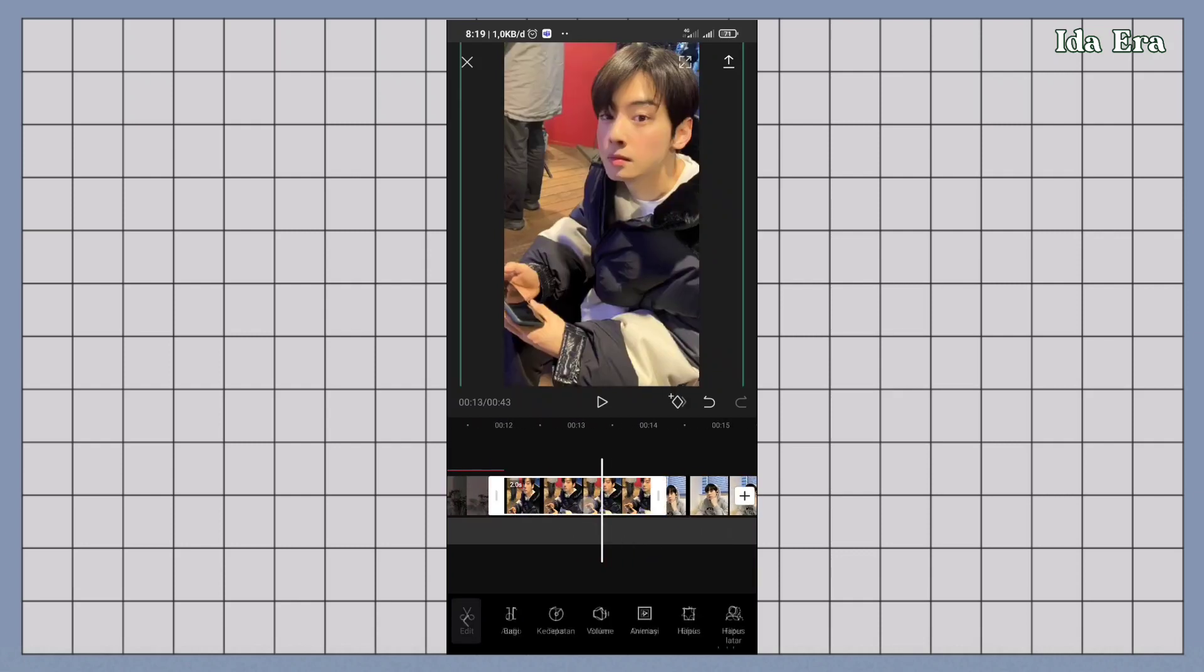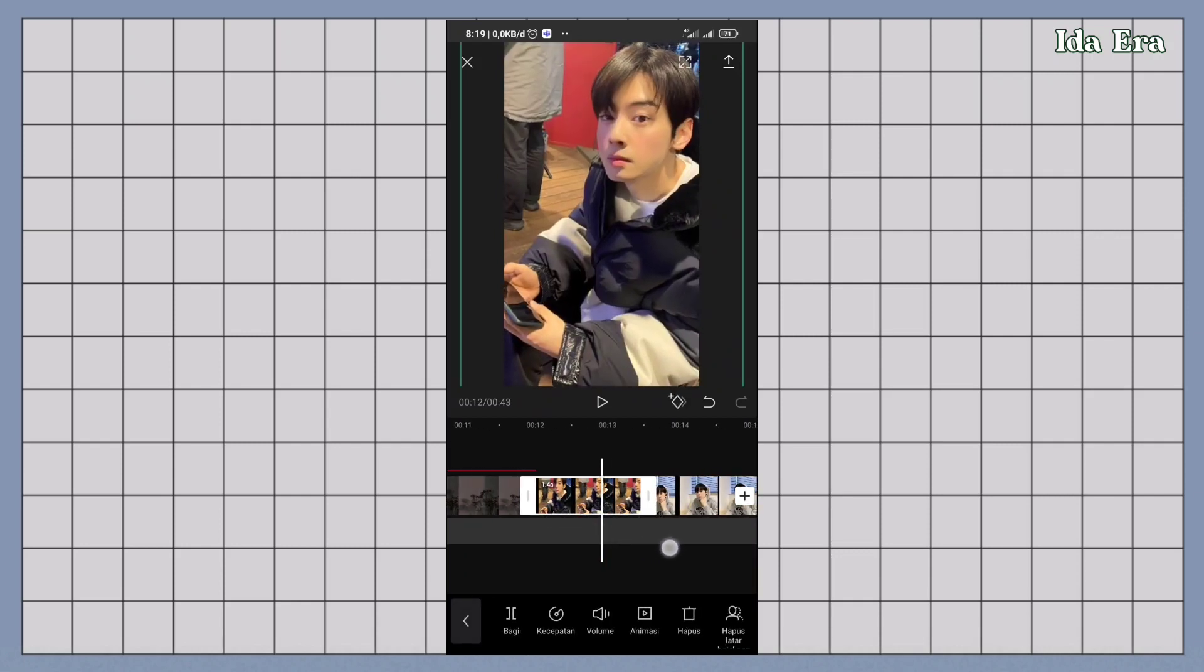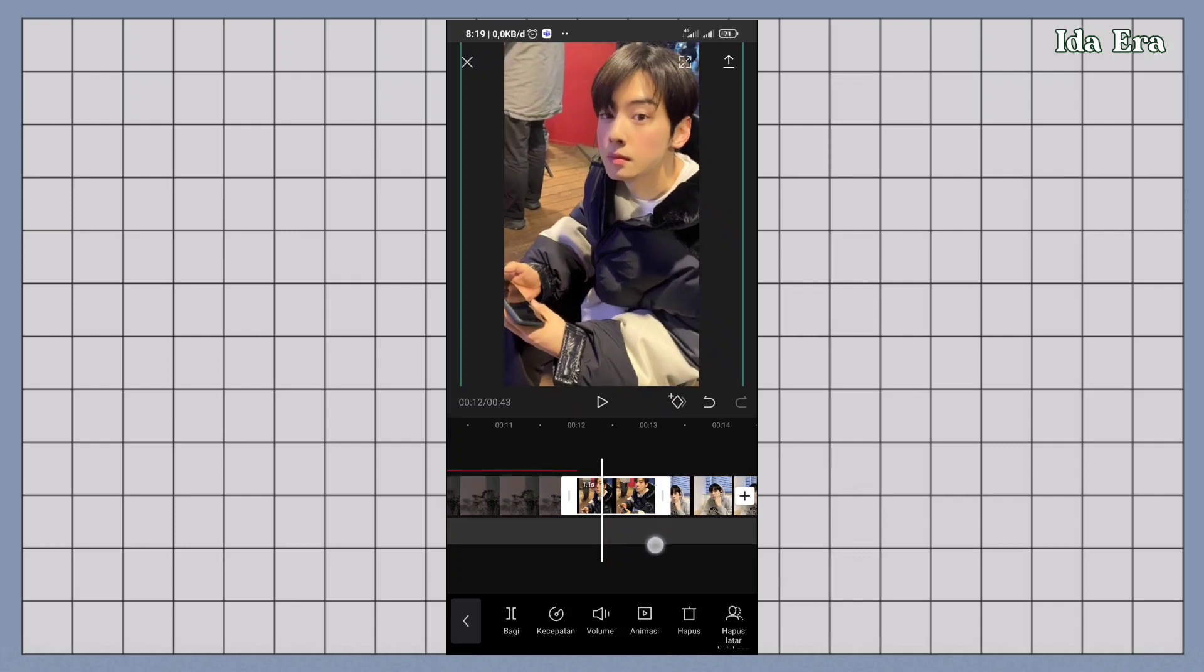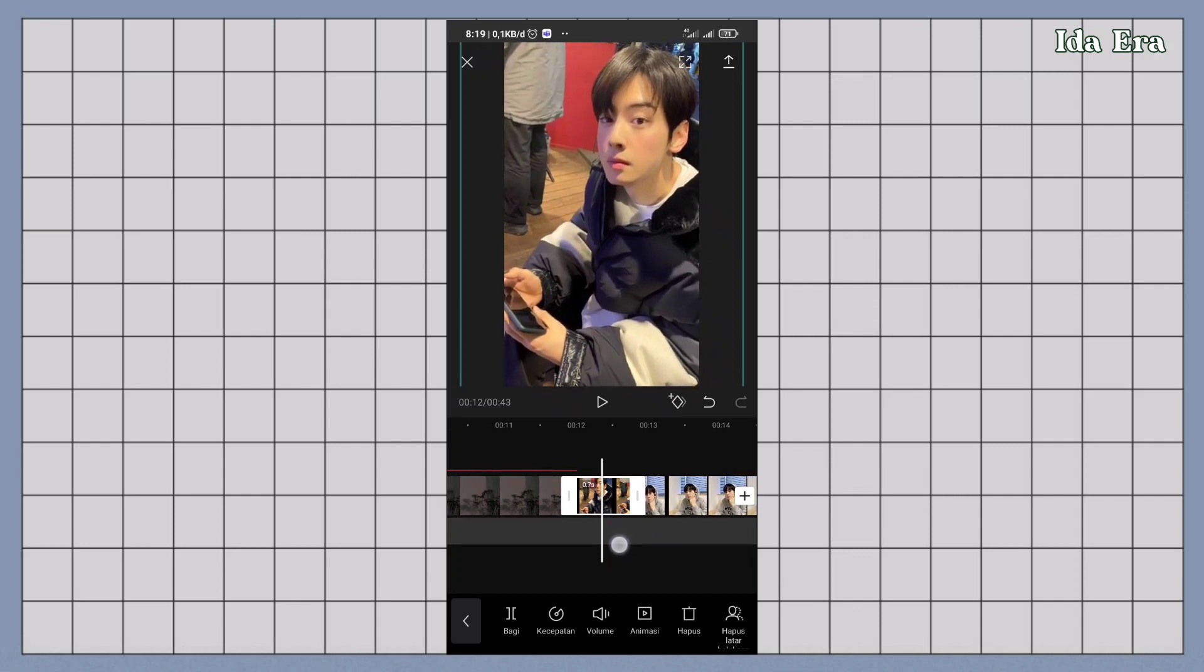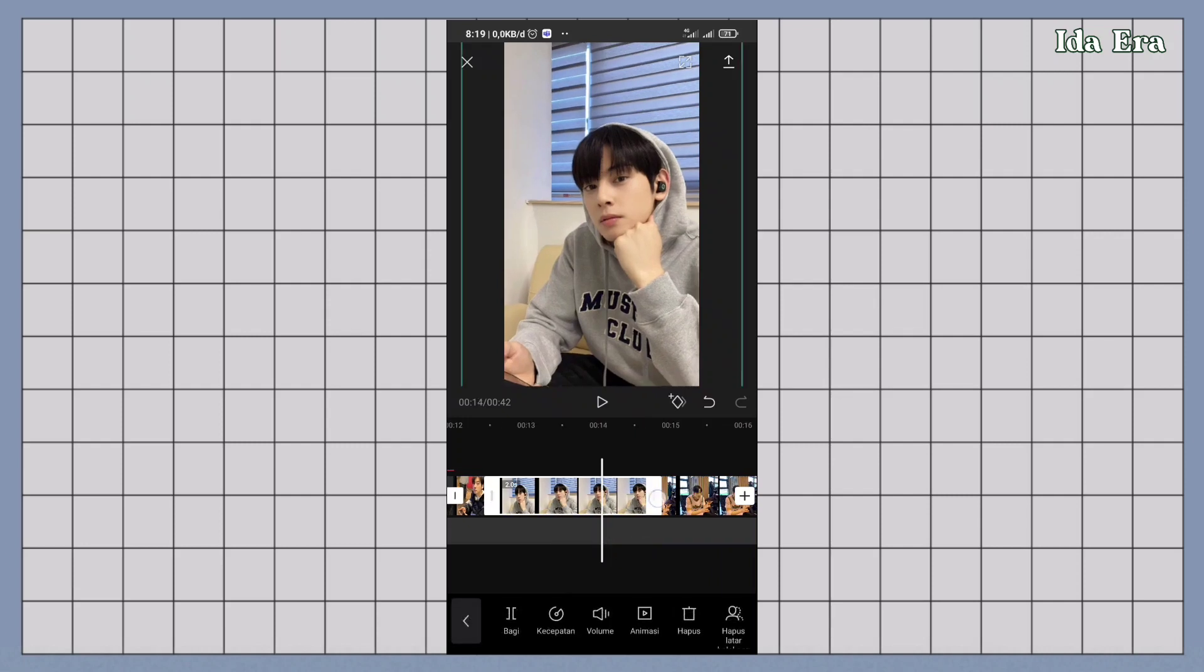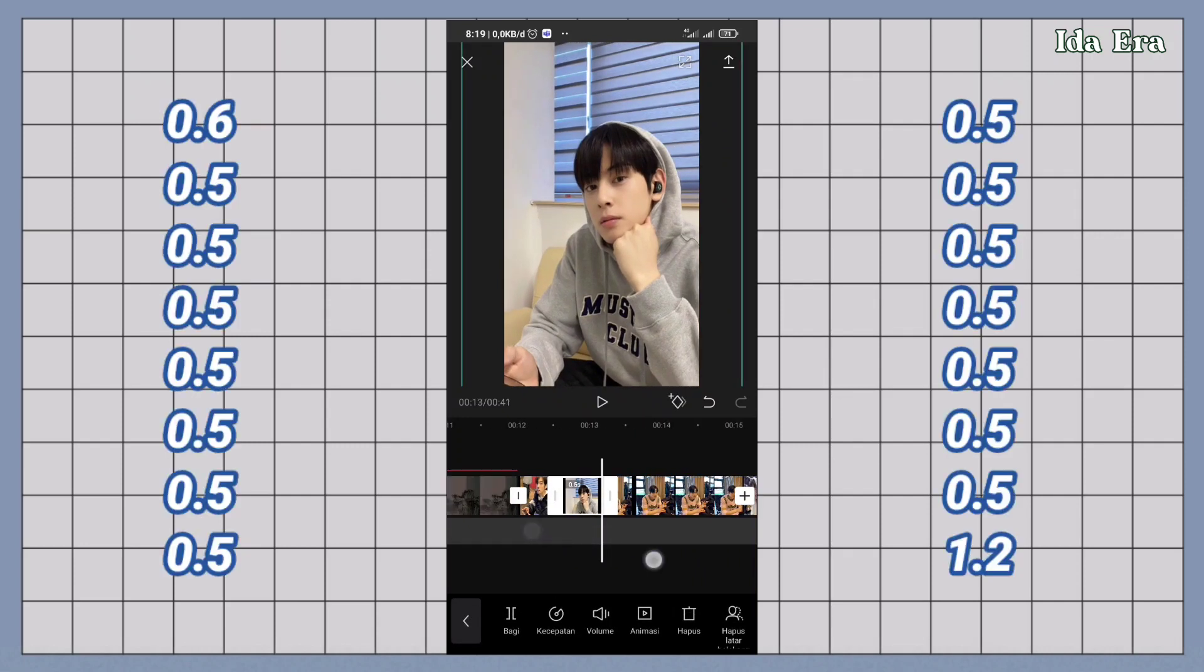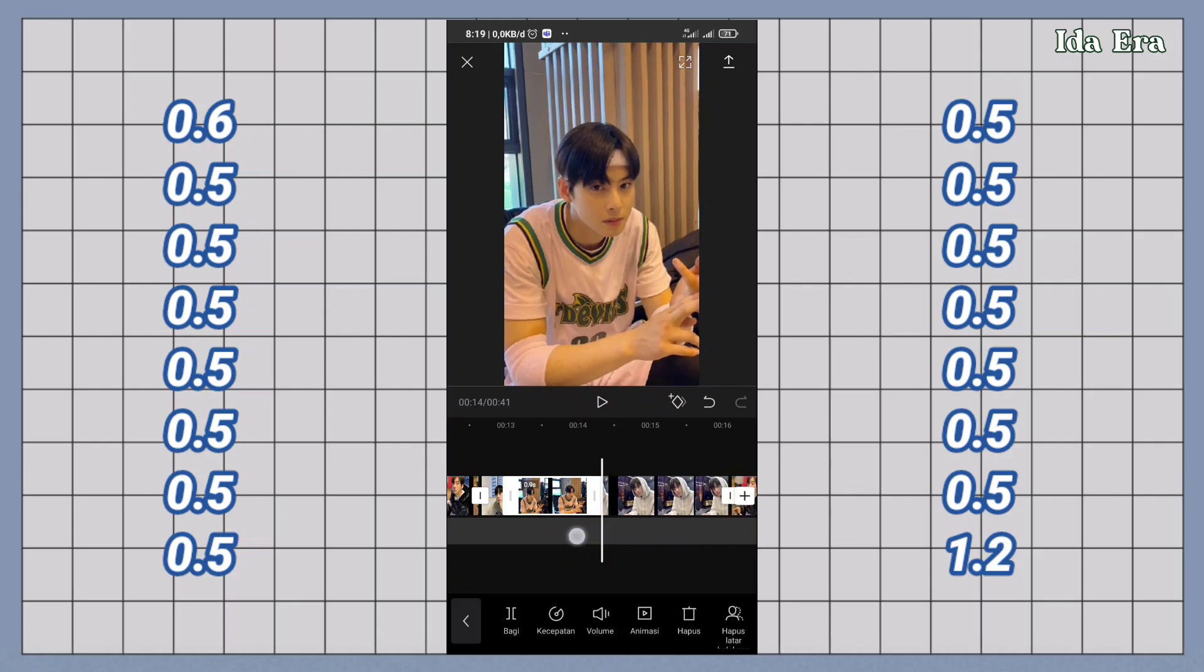Kalau udah, atur masing-masing durasi video. Atur sesuai daftar durasi yang udah aku sediain.